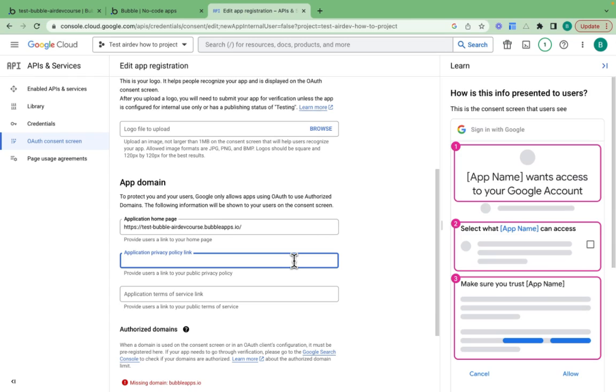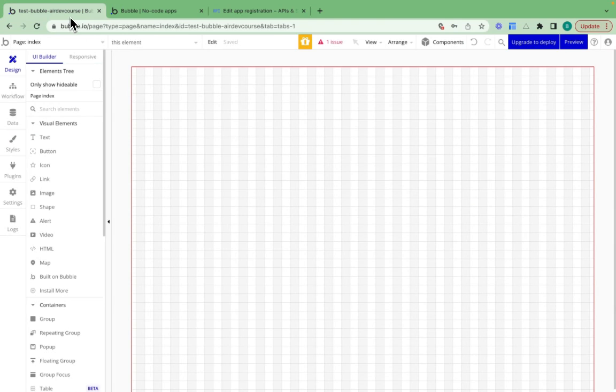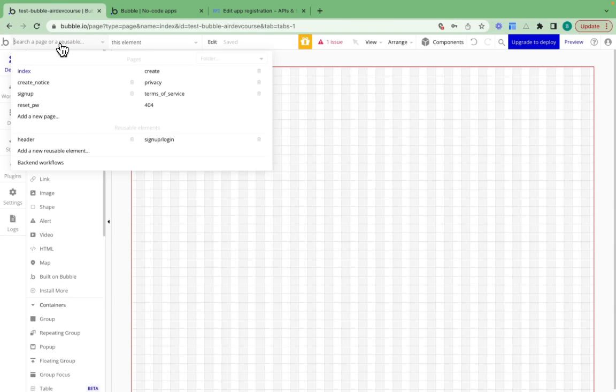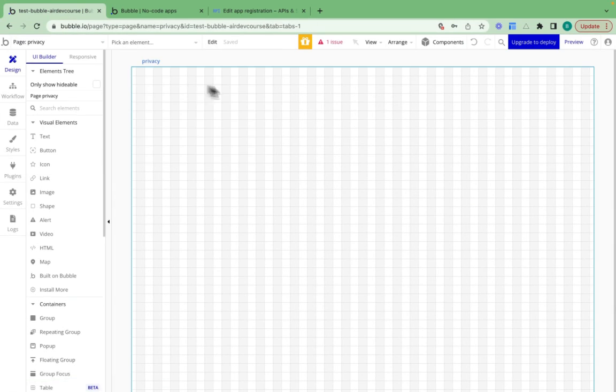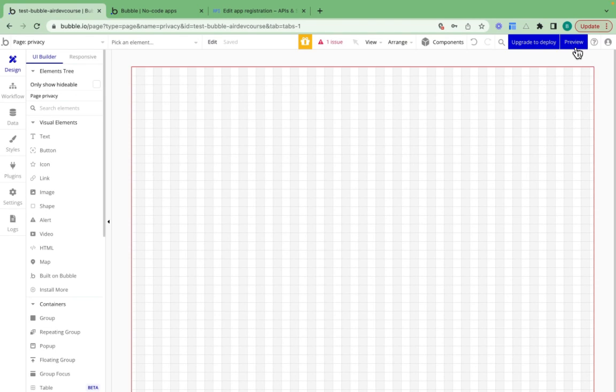I need to provide a privacy policy and terms of service for my application. So I've created two pages. The first page is a privacy page.